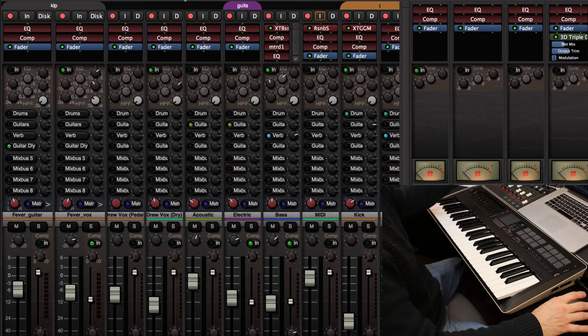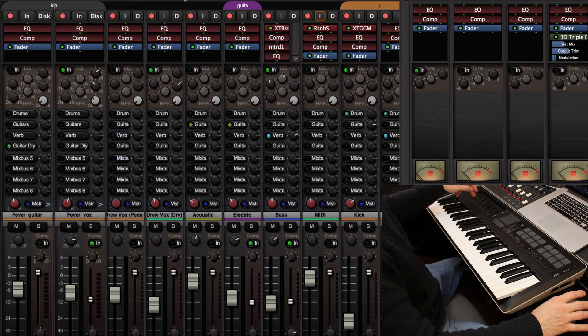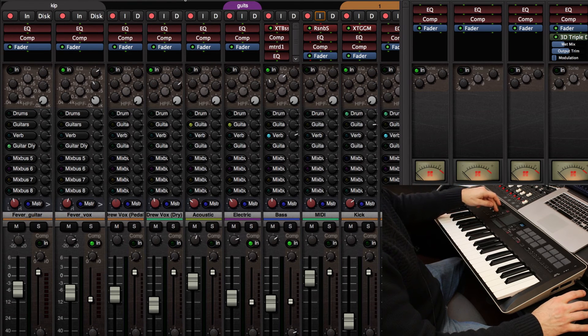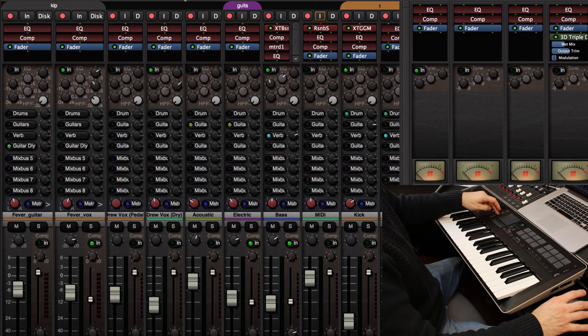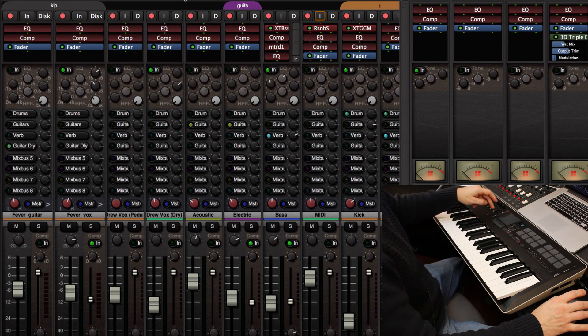So this is cool. Now I have control of solos. I can press this assign button to change those to be mutes. Or I can change it again to control record arms.